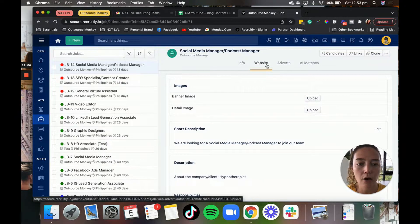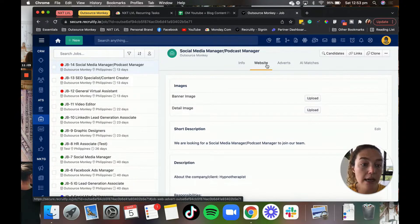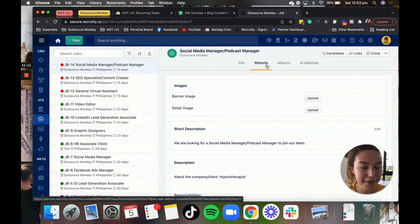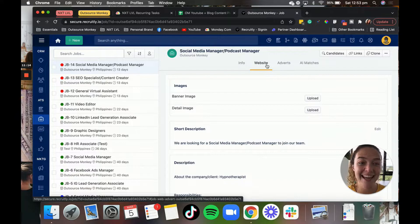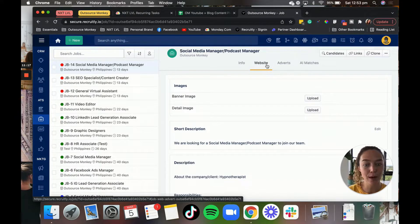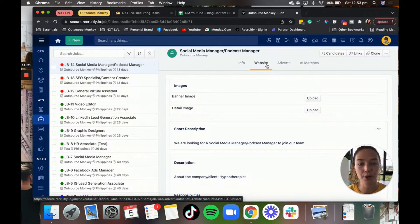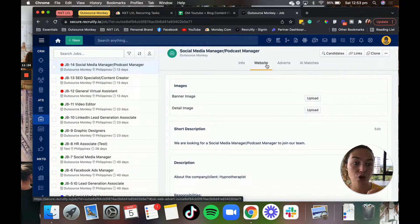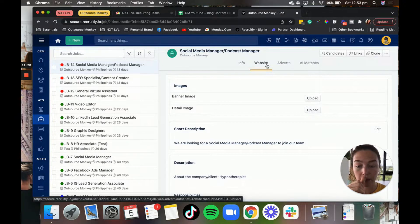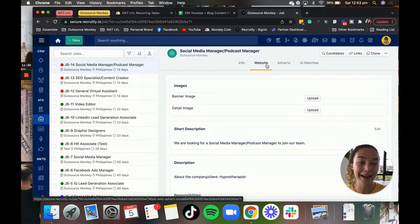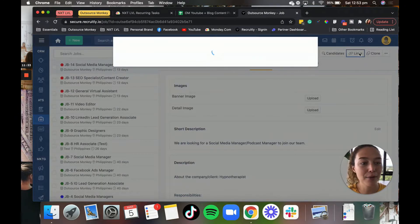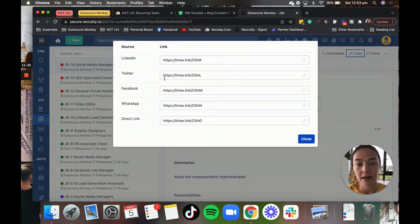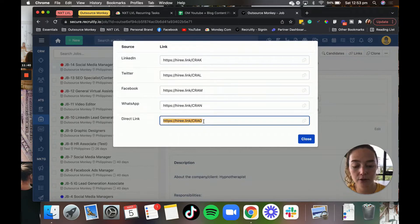Now, you can also integrate it with your website. That's something that we haven't gotten around to yet. It's on the to-do list. Basically, you can have a job board on your website. And so every time you upload a new job in Recruitly, it adds it to your website and people can apply directly through your website. Alternatively, if you like us just haven't had time to do that yet, you can get people to apply through the link.